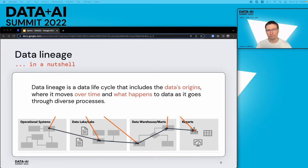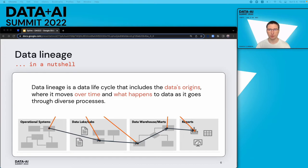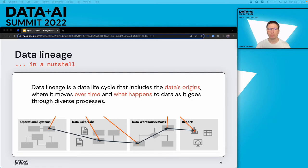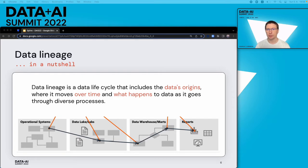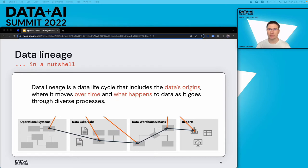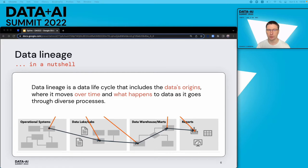In order to answer all of those questions and many others, you need to have a reliable way to automatically document your processes and trace your data flow. This is essentially what data lineage is. Data lineage is basically a path that shows how the data flows between data sources through different systems, in time, and how it is transformed on the way. So, how would one go about implementing lineage tracking? Can you buy a boxed product or a service that solves the lineage problem for you?